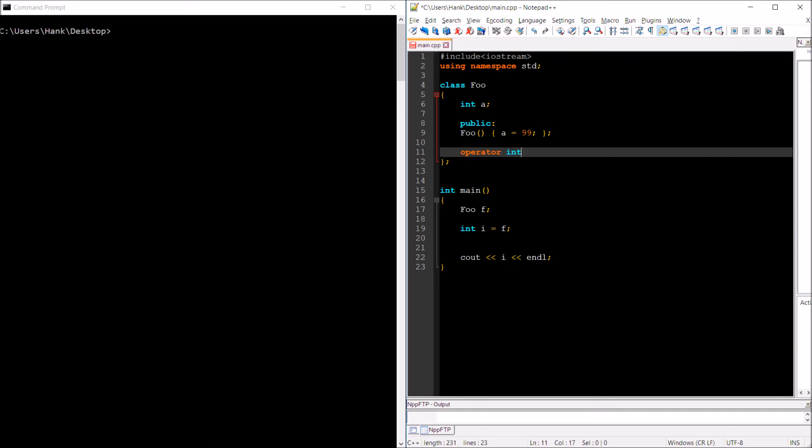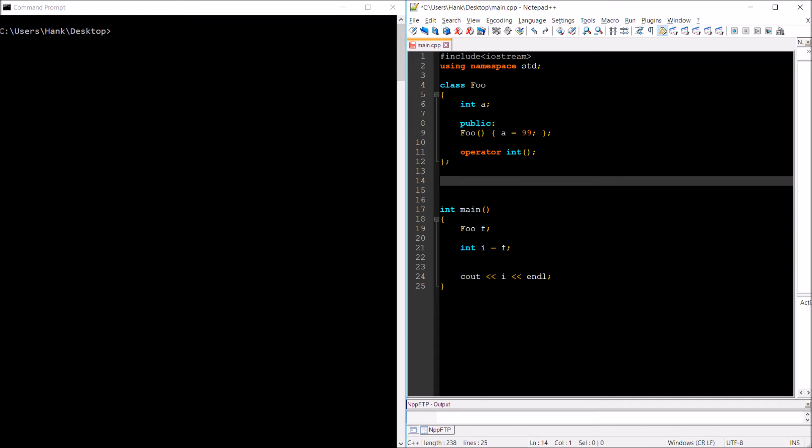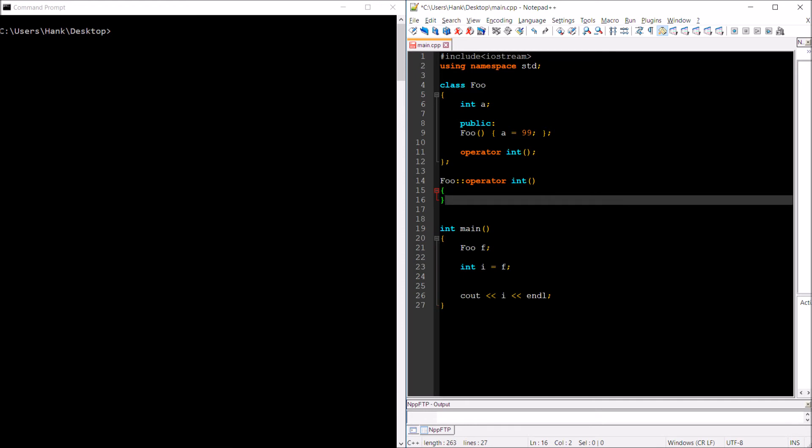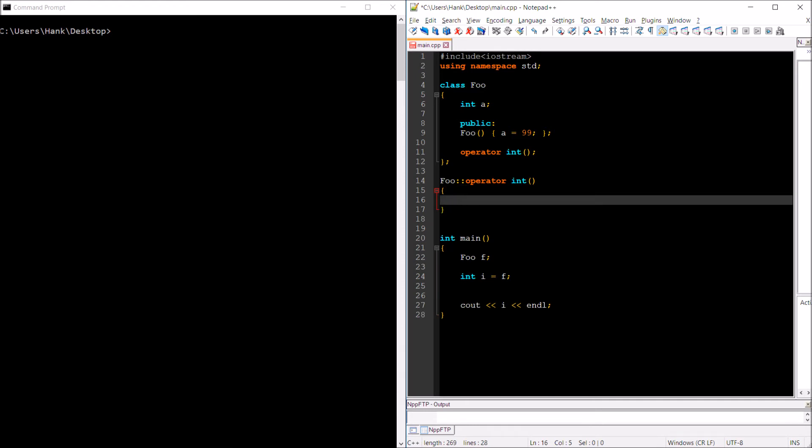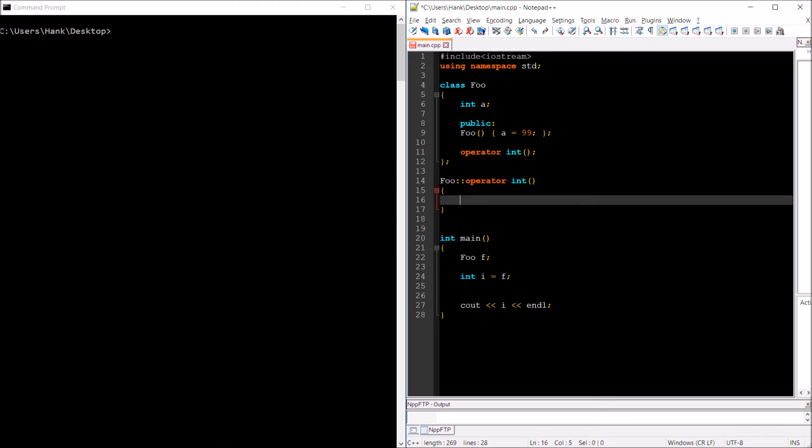What we're going to do is follow a similar syntax that you use for overloading operators, which is to use that operator keyword. Then we're going to include the name of the data type that we want to be able to convert our object to. So I want to convert a foo into an int, so I'm going to have operator int with some parentheses at the end. That's what my prototype looks like - no return type for this thing, just operator, name of the data type, and then parentheses.